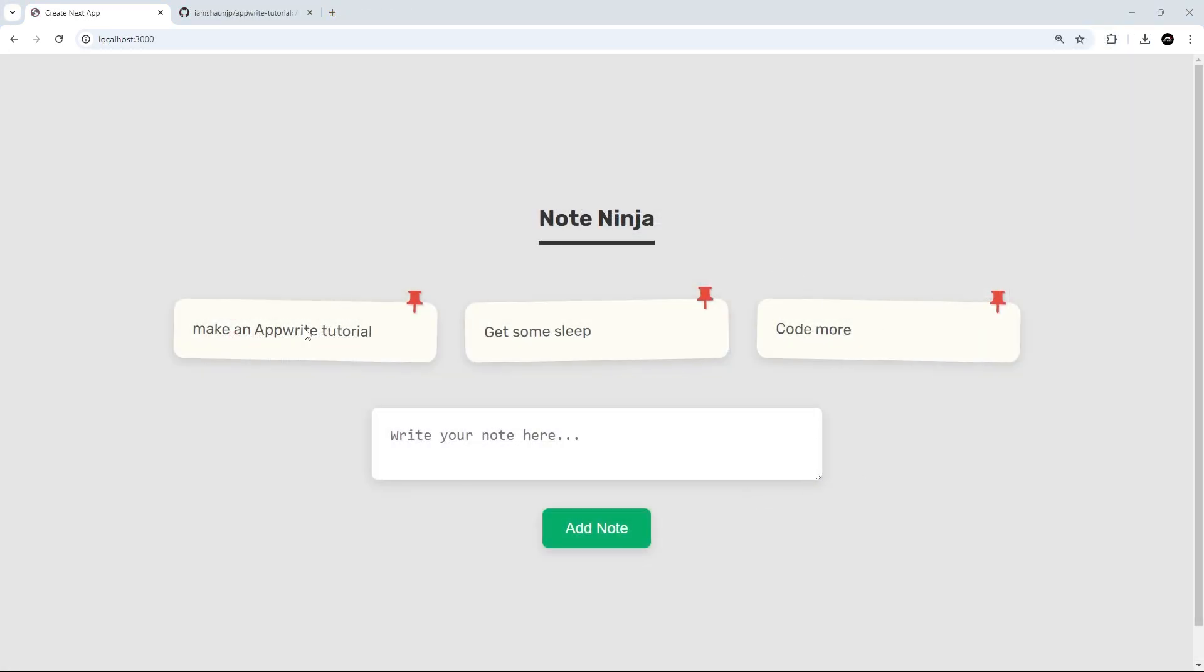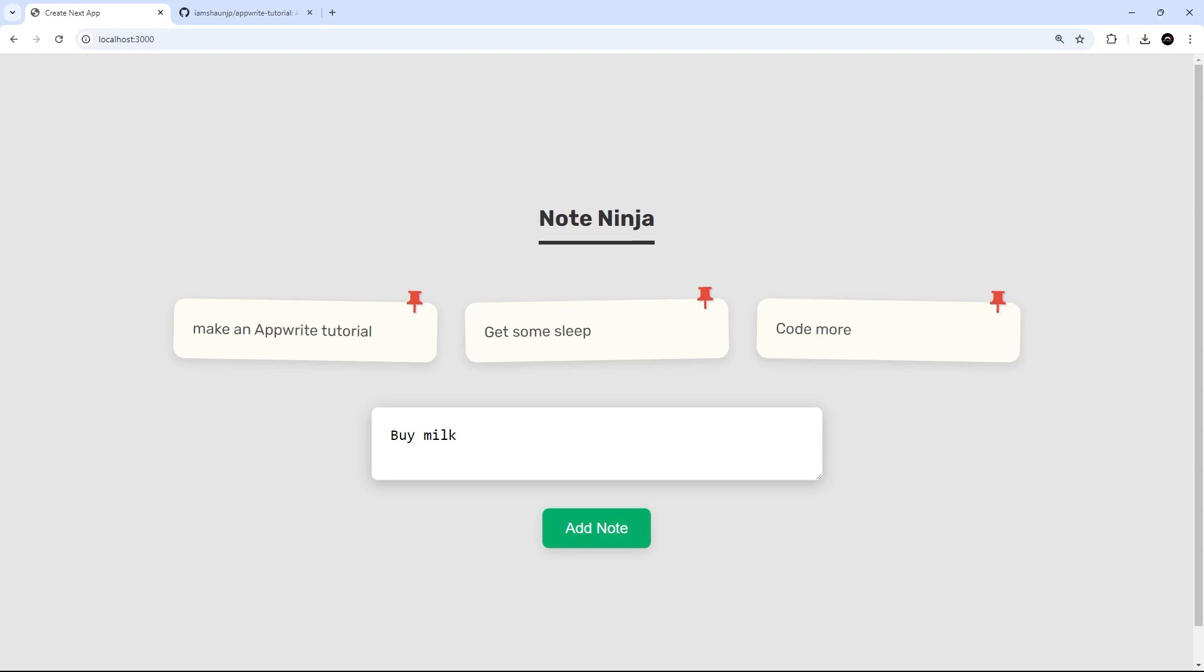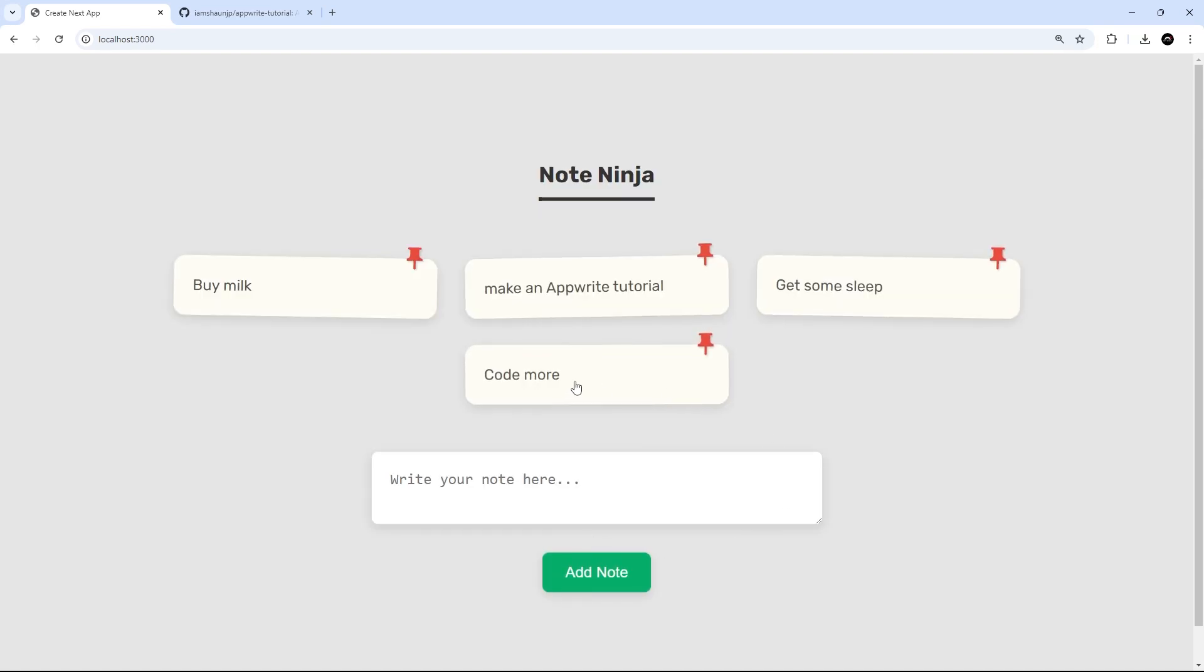Now, to demonstrate this, we'll be fleshing out a Notes app like this using Next.js, which is then able to interact with the AppWrite database to retrieve data, to save new data to it, and also delete data from it.